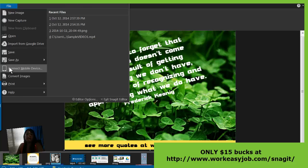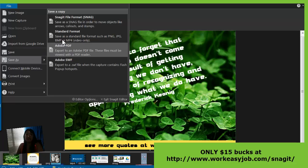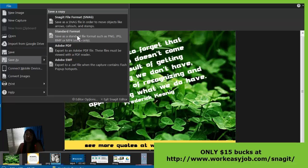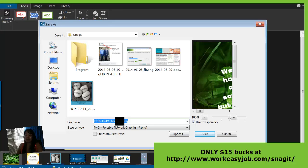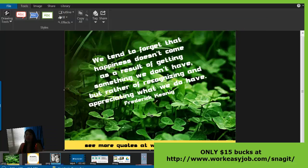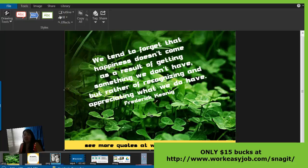Then File > Save As — you can save it as a standard format. Let's save it as 'snagit-demo.' Save. And now you have it in your folder and you can put this image anywhere you need. You could use it for social media, a blog post, a sales page — all that good stuff.